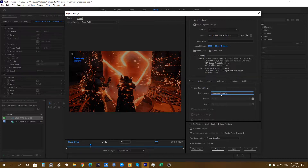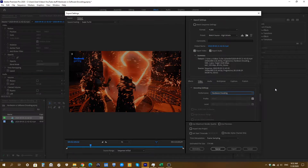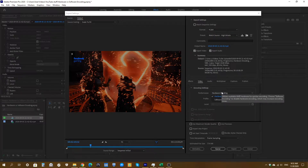We're going to start off with hardware encoding and see how fast it renders this 10-minute 1080p video at 60 frames per second, then compare that against software encoding. I'm going to time this and show all the results on screen so you can see whether the difference is significant.